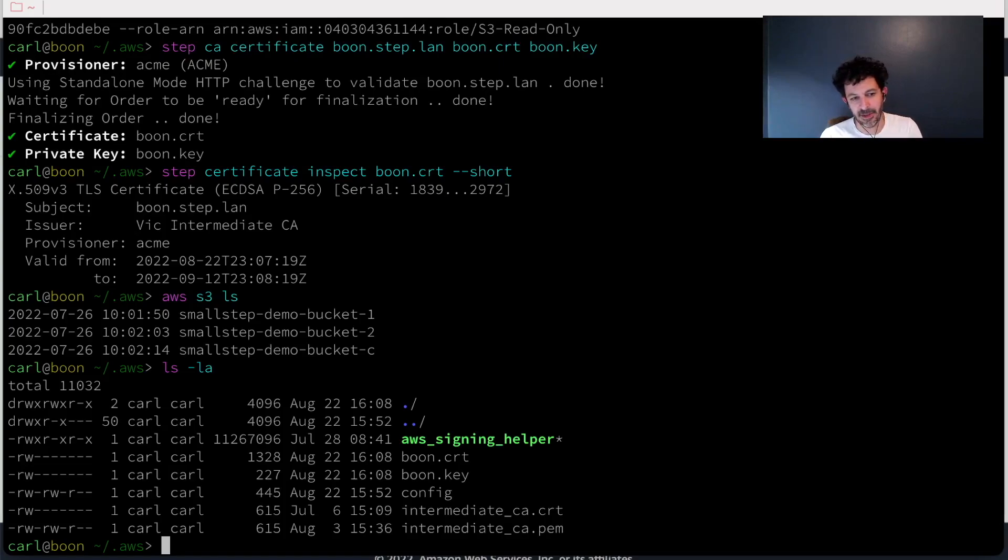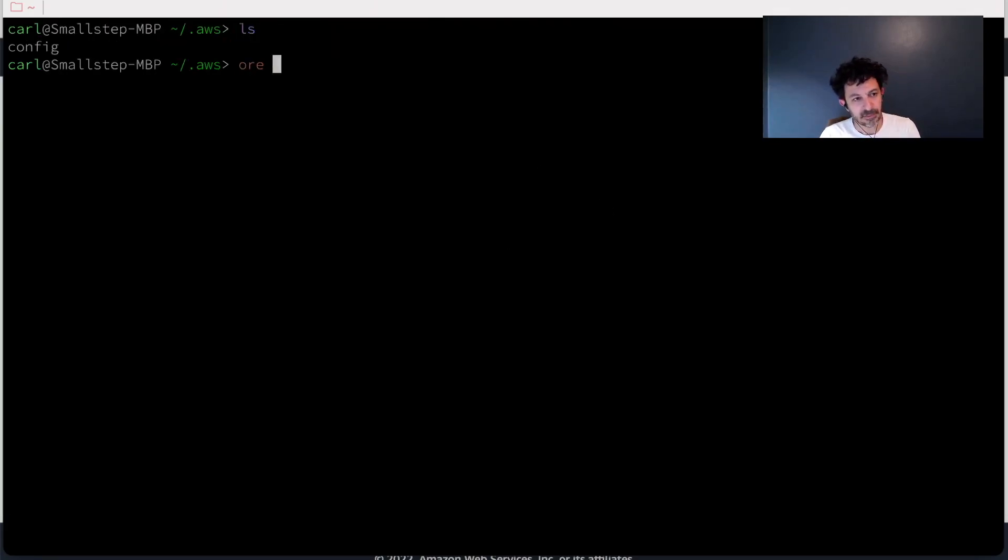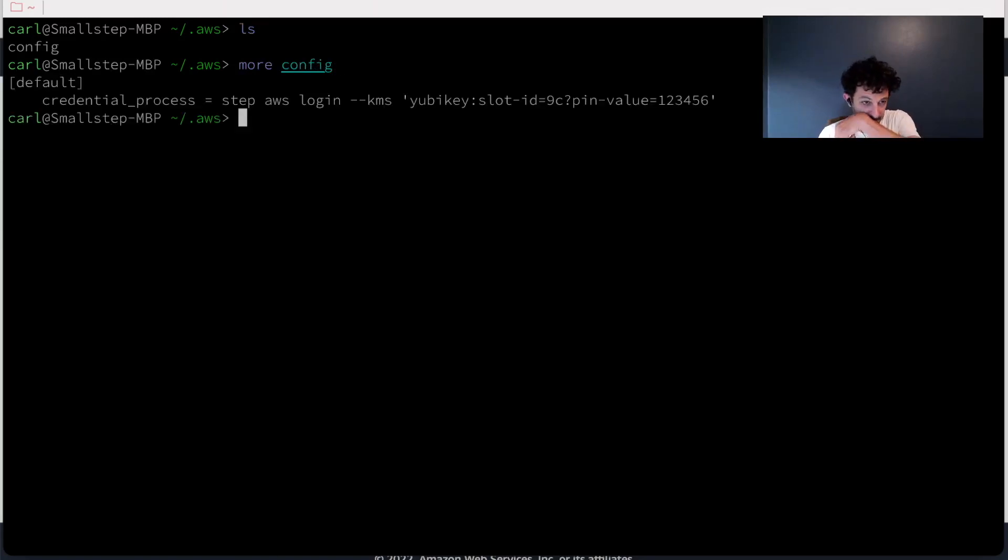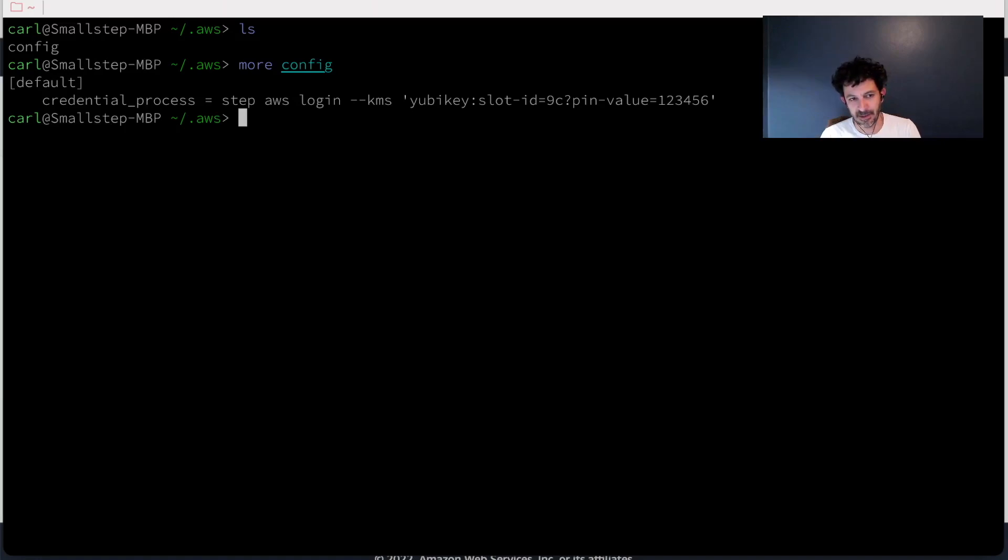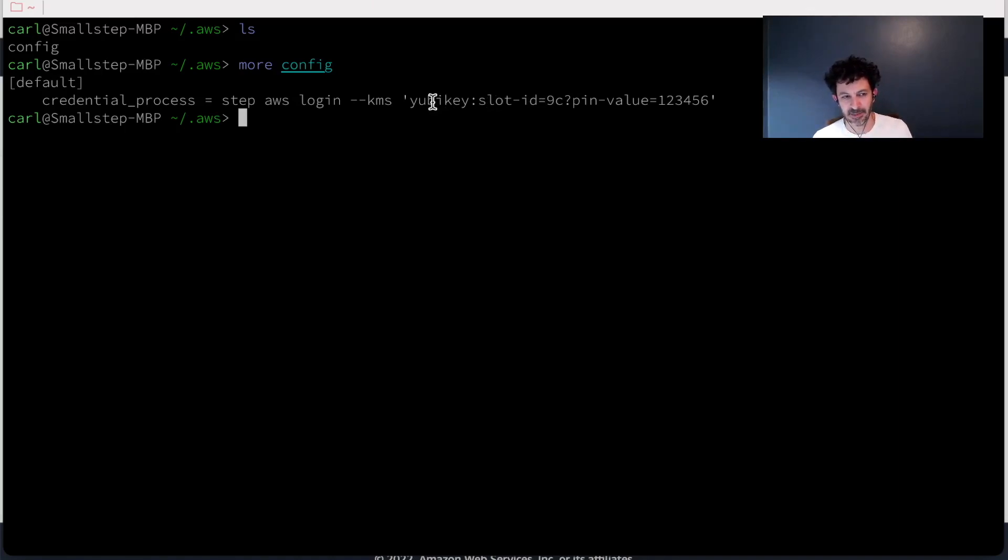So I want to show you another approach that we came up with. Now, this is on my local machine and it's just a prototype, but we have this plugin for the step command, which is an AWS login. It's going to use a YubiKey slot to store the private key and the certificate, instead of storing them on the file system.